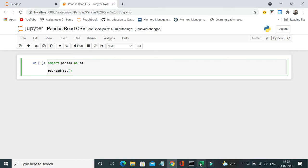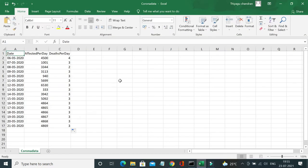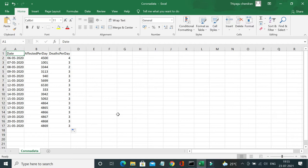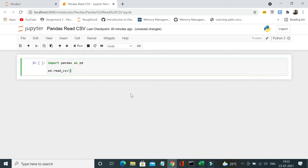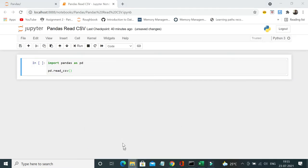So here I have already prepared a file called coronadata, which has the date, affected people per day, and deaths per day. This is a generic data which shows the details about people affected by corona on daily basis. This is a sample CSV file I have, and let's see how we can read this CSV file and put it as a data frame.